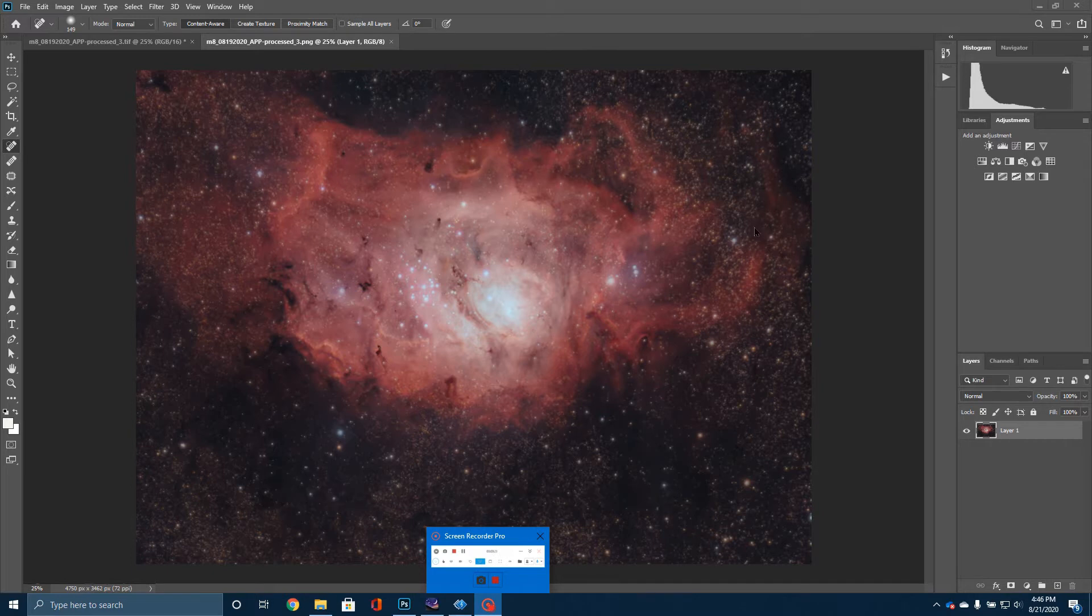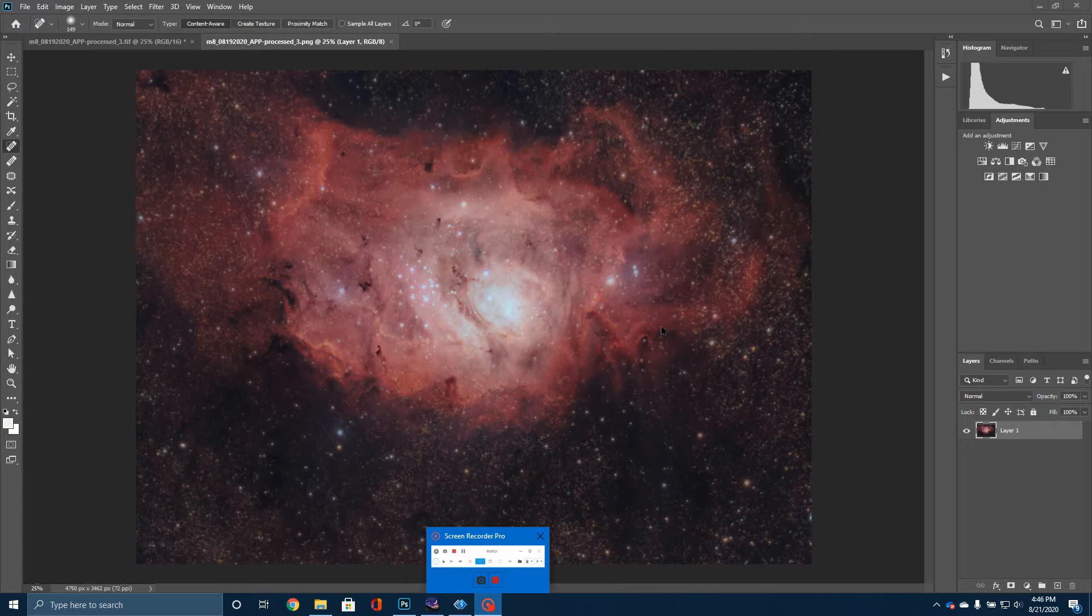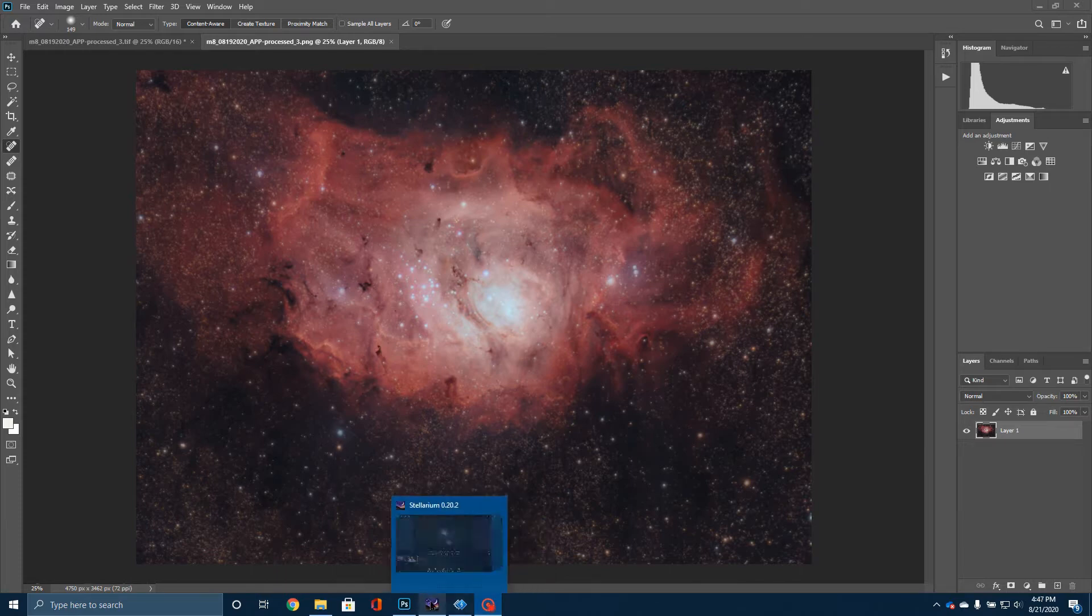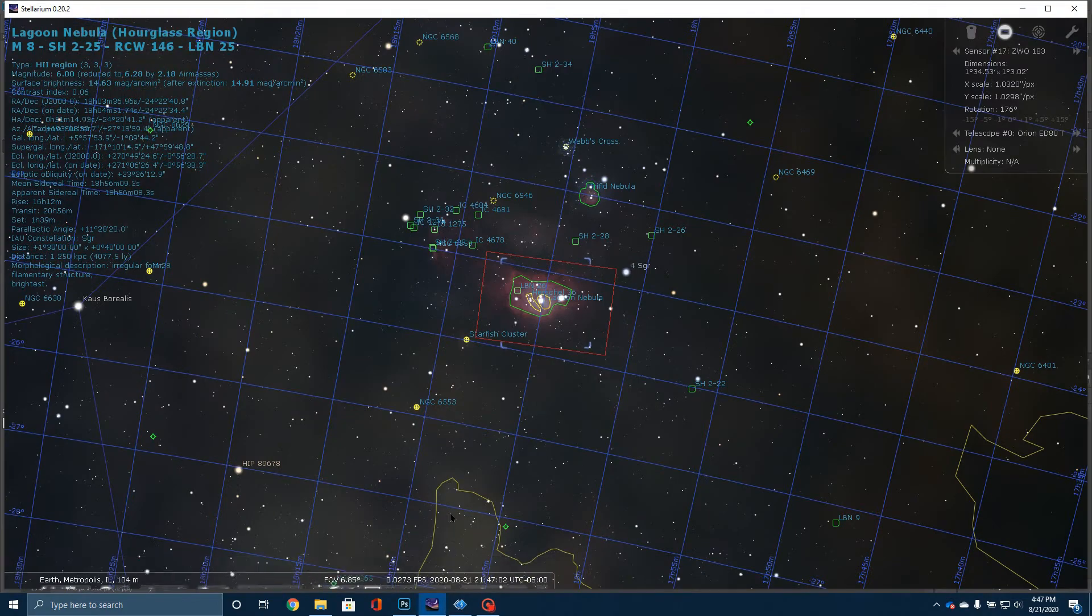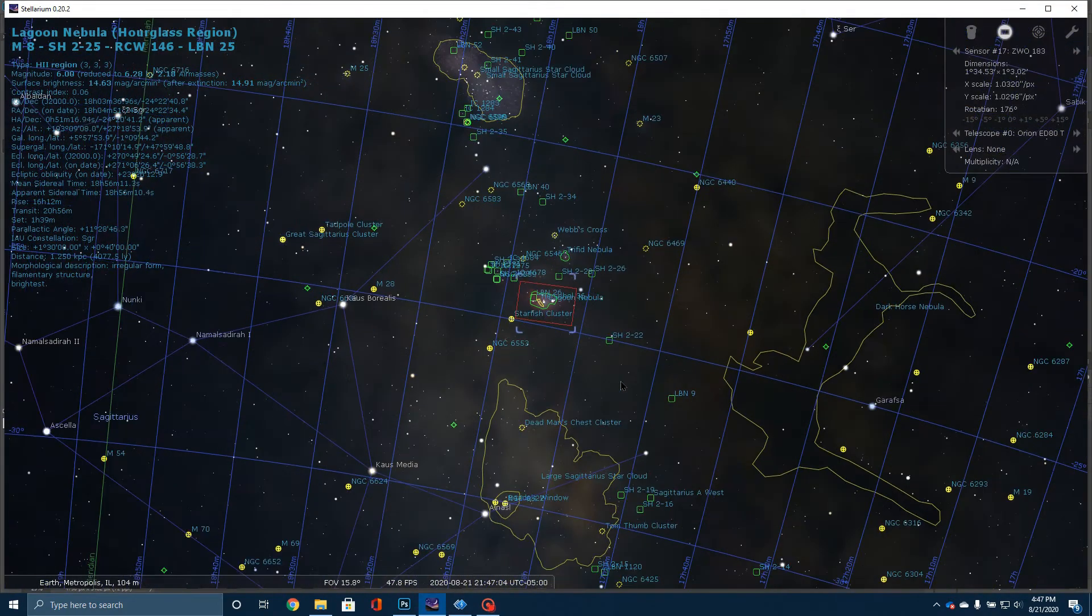This is located in the constellation Sagittarius. And this has the distinction of being one of only two emission nebulas that you can potentially see with the naked eye, the other being the great nebula in Orion.